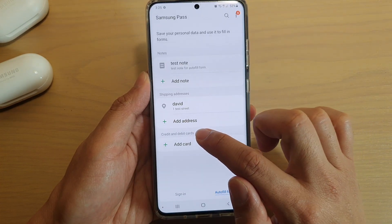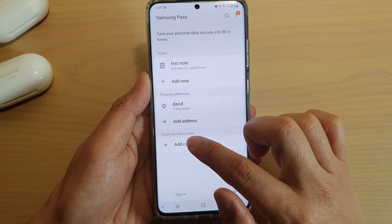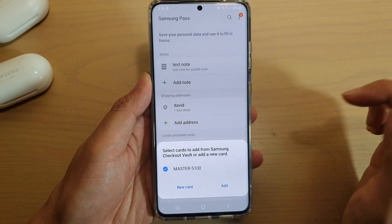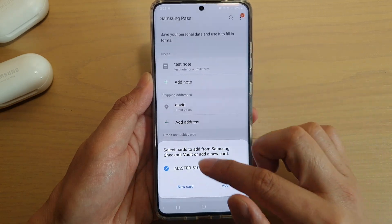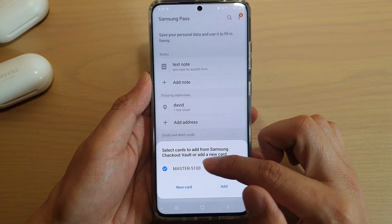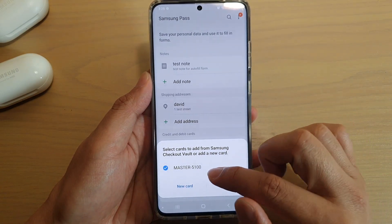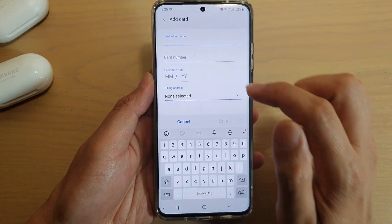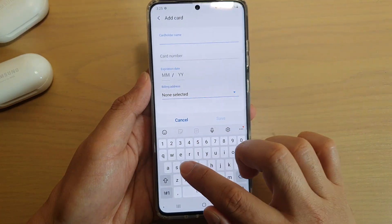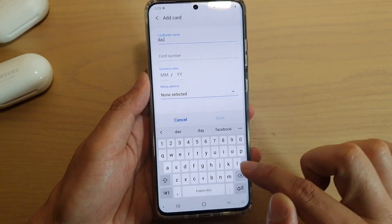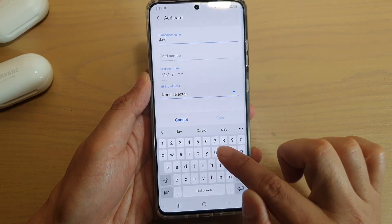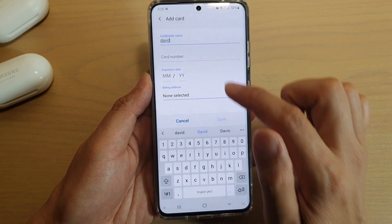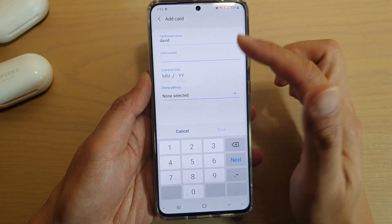Then go down and tap on Credit and Debit Cards. Tap on Add Card. I'm going to choose New Card and give it a name.